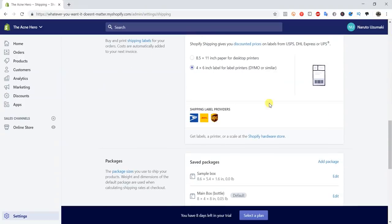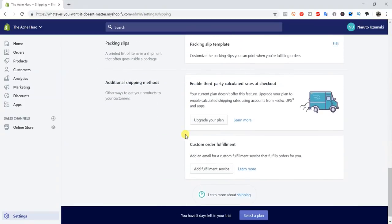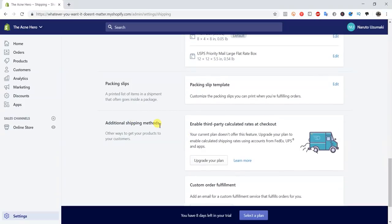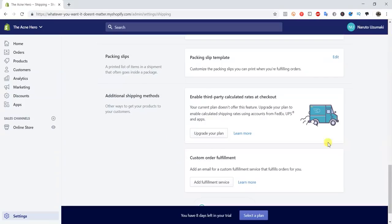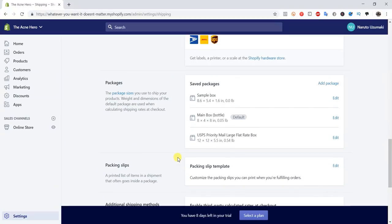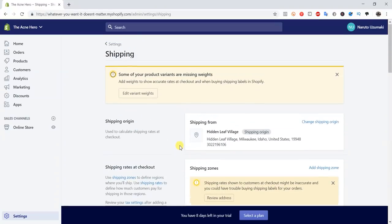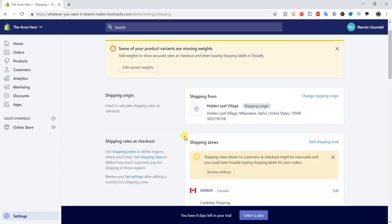There's one more section in the shipping area: additional shipping methods and custom order fulfillment. To be honest, you don't really need to mess with those too much — you'll mostly be using everything from packing slips and above. That pretty much covers how to customize your shipping settings on Shopify. If I missed anything, let me know in the comments. If you liked the video and found it helpful, give it a thumbs up and subscribe for more Shopify training — I'll see you guys in the next video.